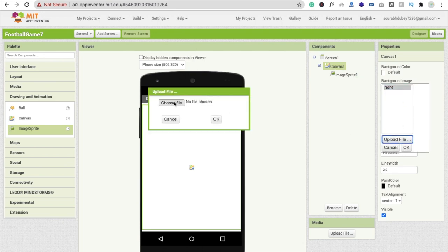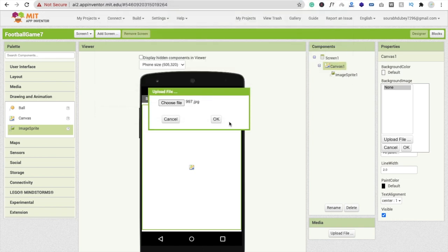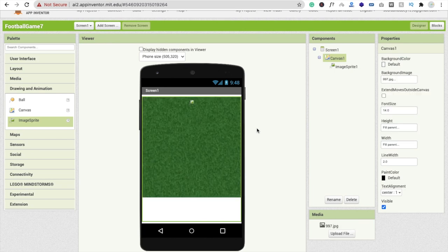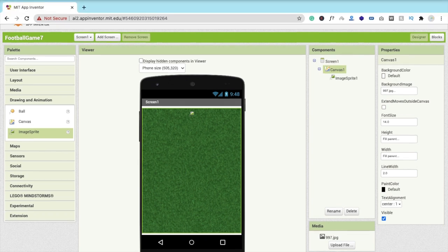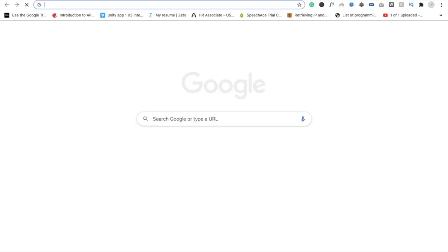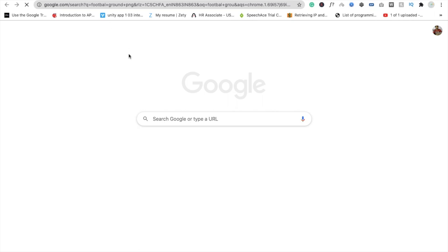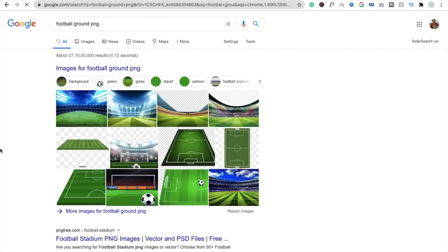Now we are going to drag and drop an ImageSprite. Change the background color — click on Canvas, you will see Background Image. Click Upload File, then Choose File, and choose an image that looks like a football ground. Click okay, wait a few seconds, and you will see it looks like a ground. To find this type of image, just search in Google for 'football ground PNG'. Don't worry, I will give you the link to all images in the description.